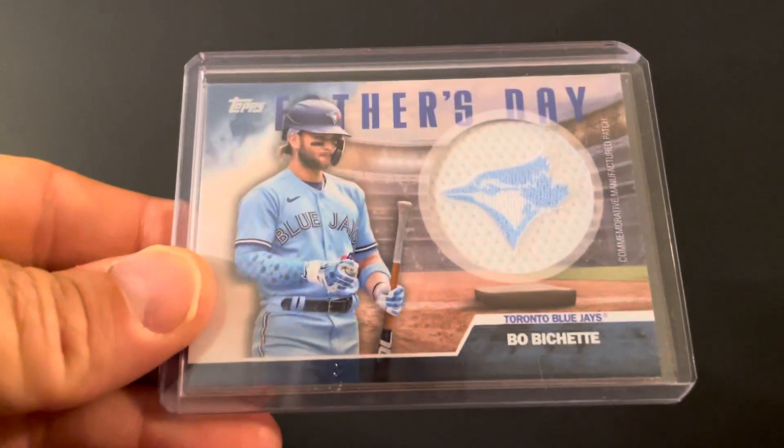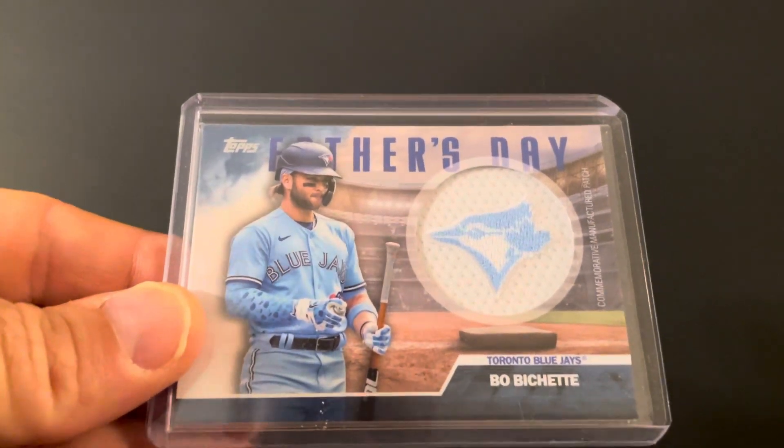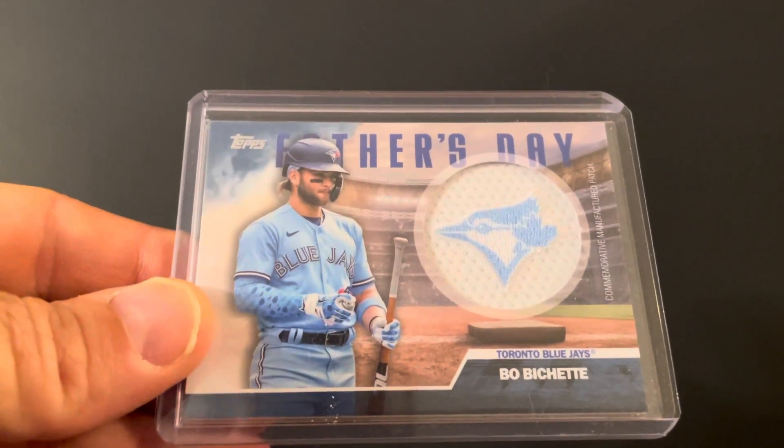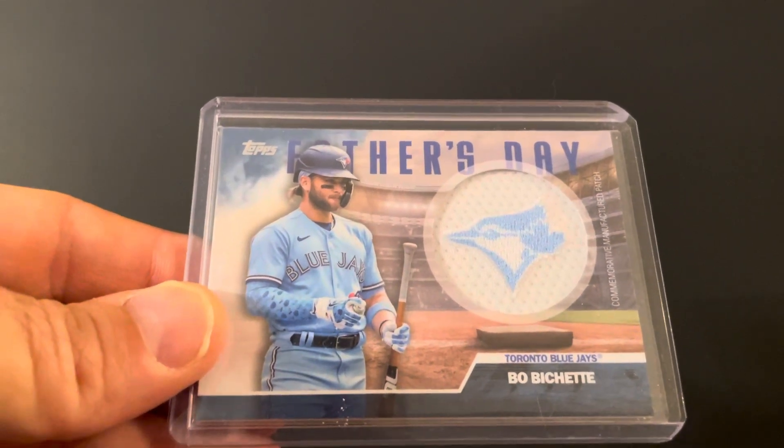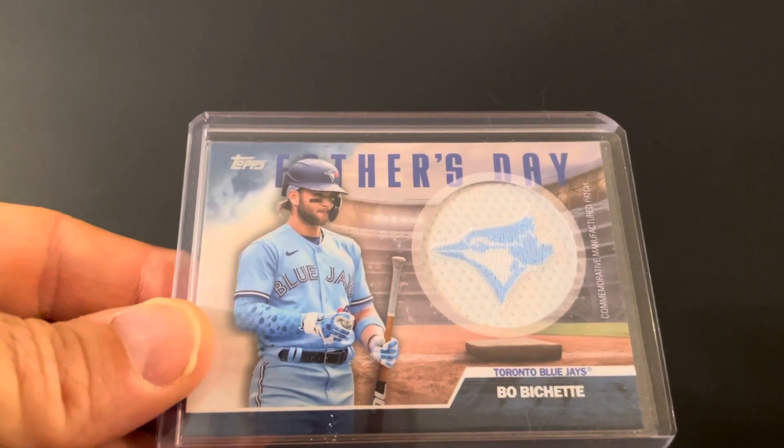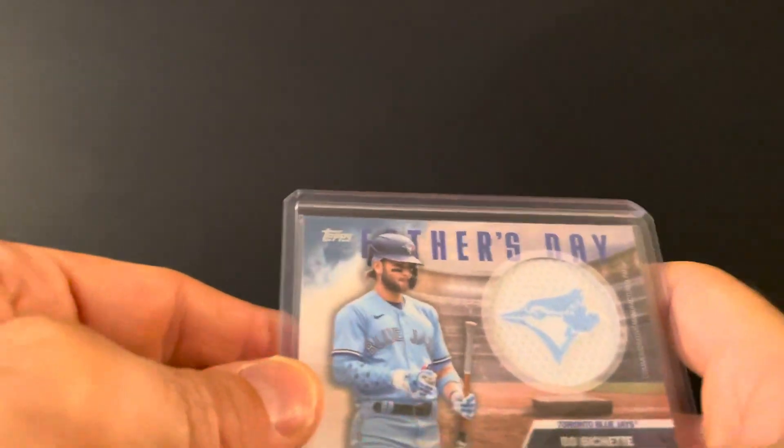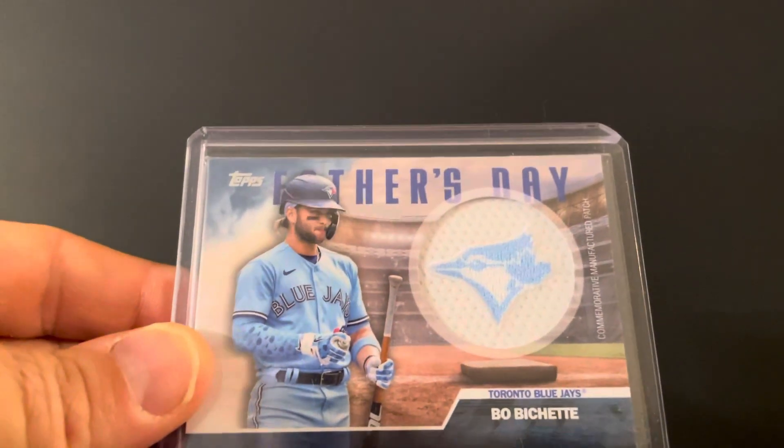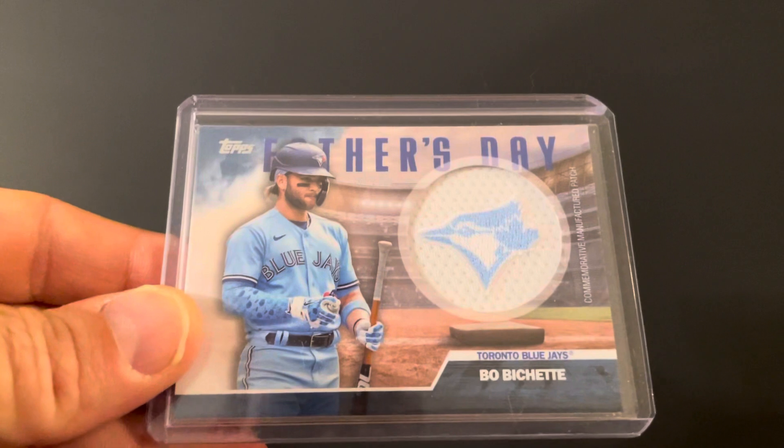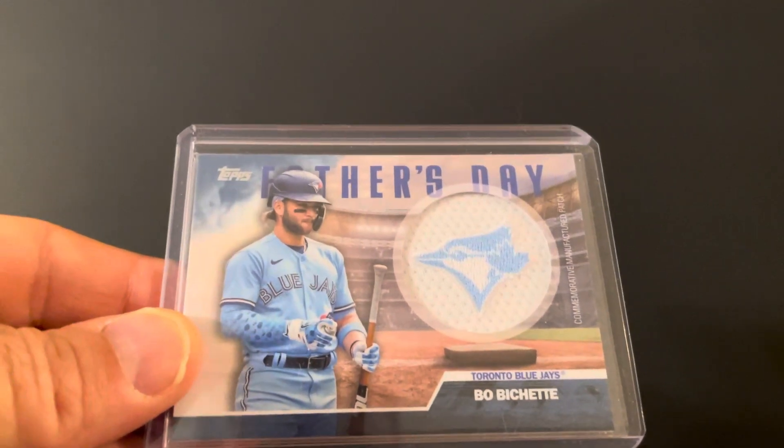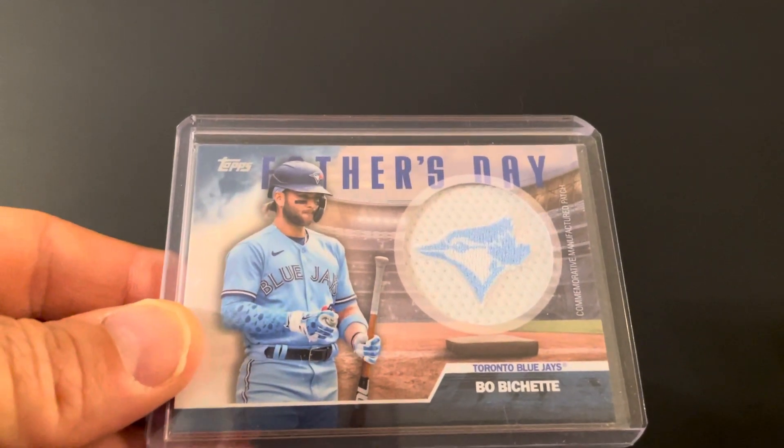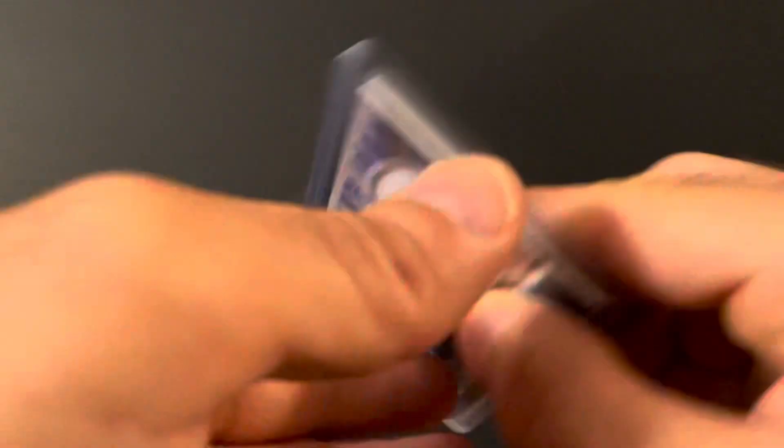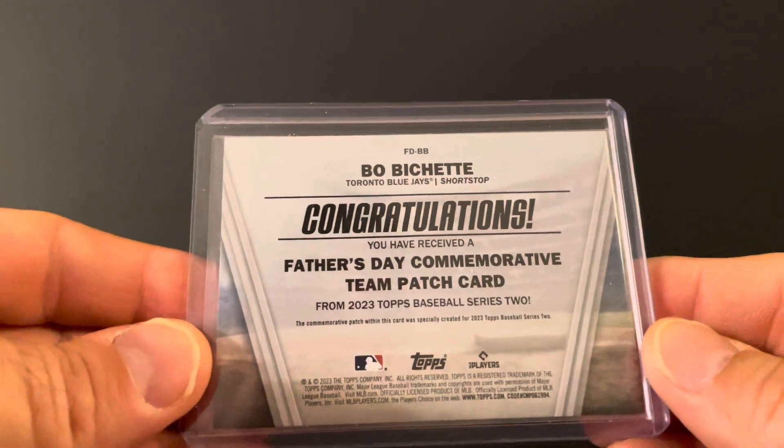And we got the Father's Day blaster box patch, just one of those manufactured commemorative. I would say they're kind of cheesy but kind of cool at the same time. This one's not too bad, so I won't complain about one to add to the PC.